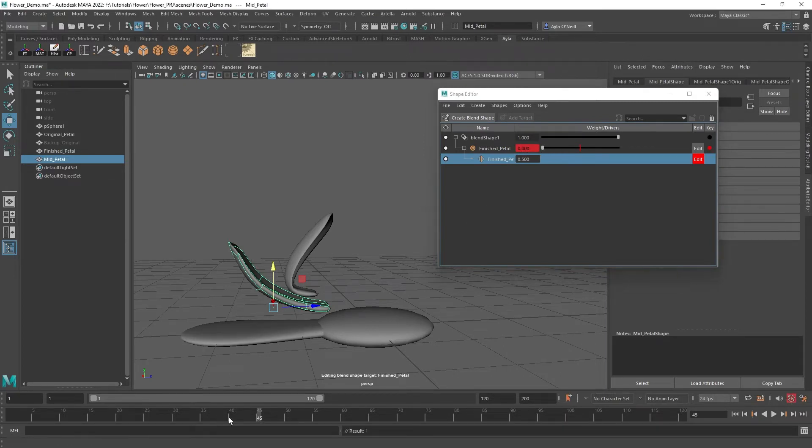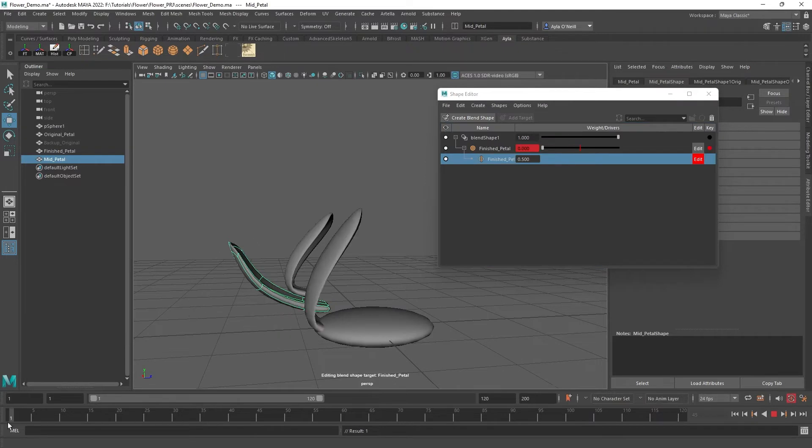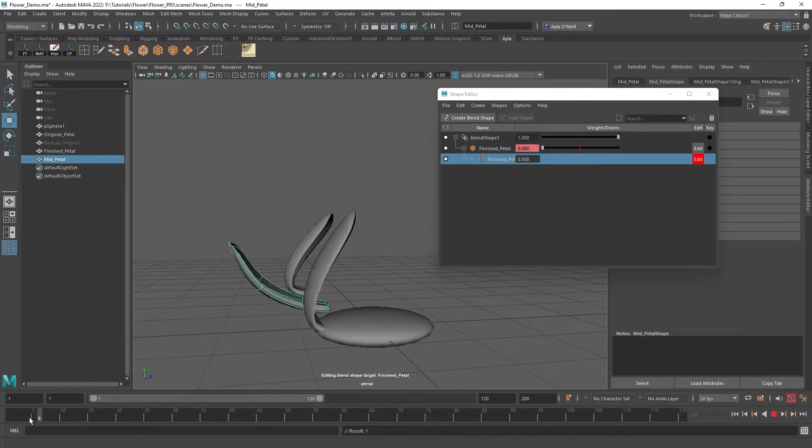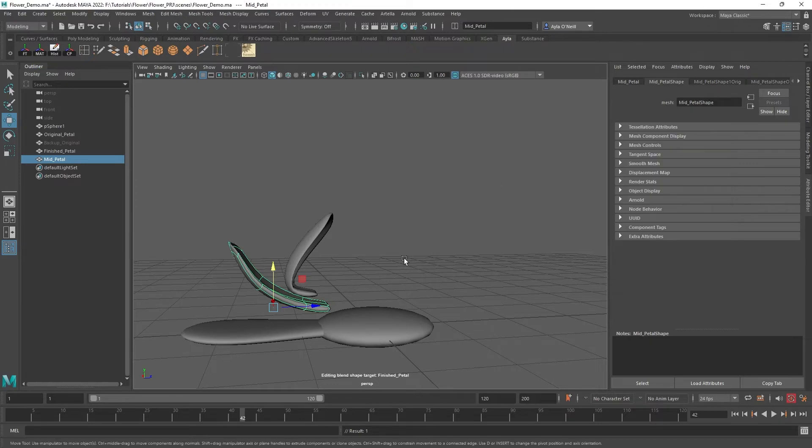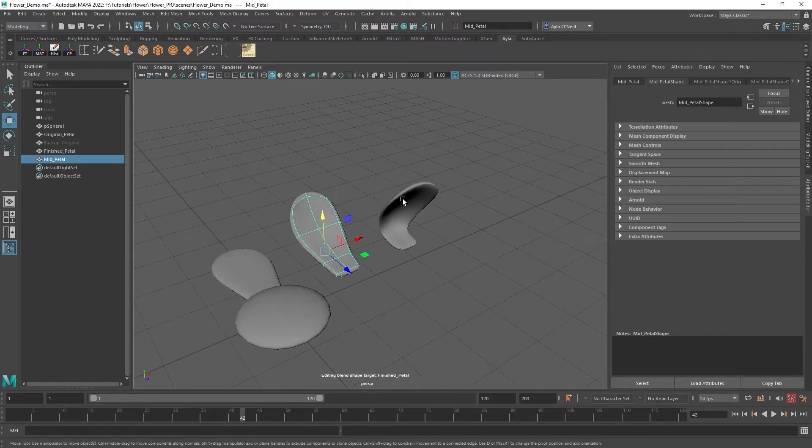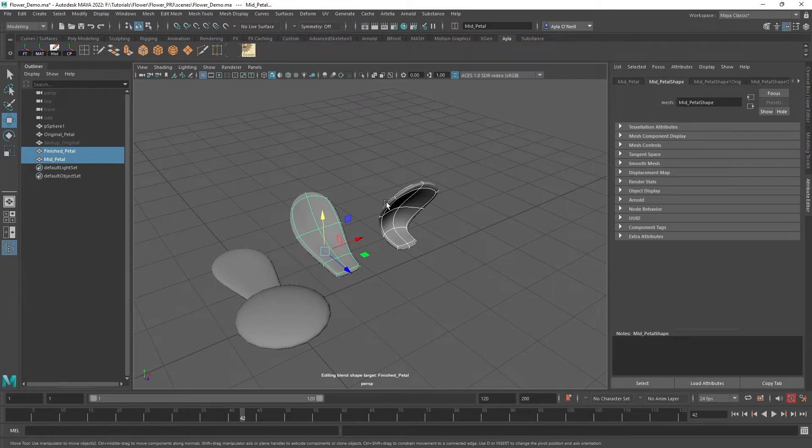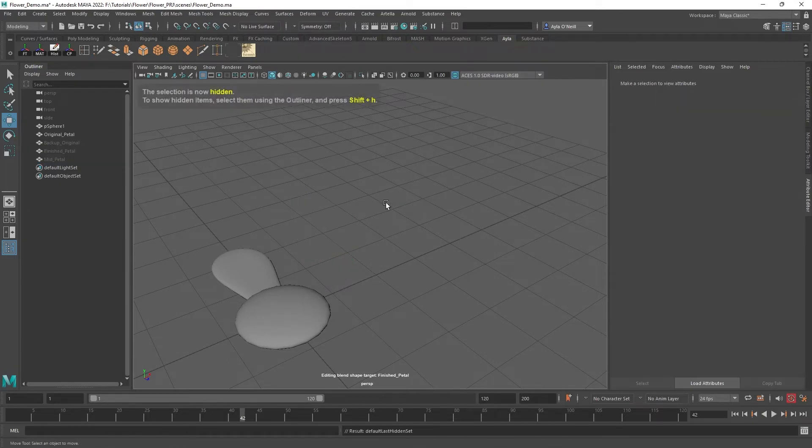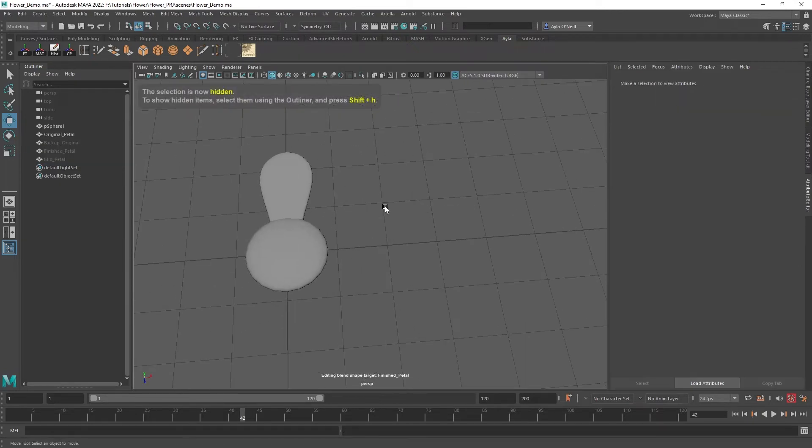We can close out of the Shape Editor and we can select these two blend shapes and then Ctrl+H hide them. Now all we need to do is build out our flower.